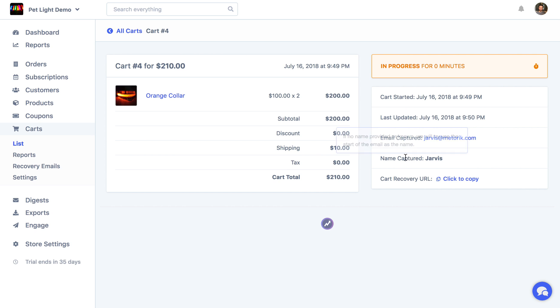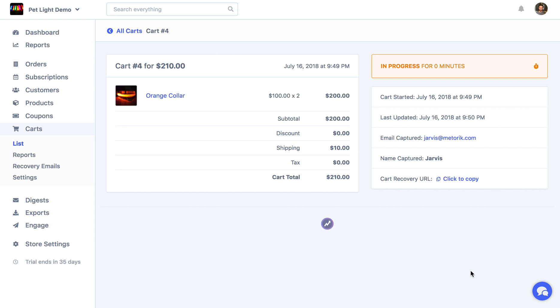You'd be able to see the name they've entered, the email, when it was last updated. We even have the cart recovery URL. So perhaps you want to send the URL straight to the customer, you knew who they were, you just want to send them the URL instead of sending them automatic emails. You can do that.